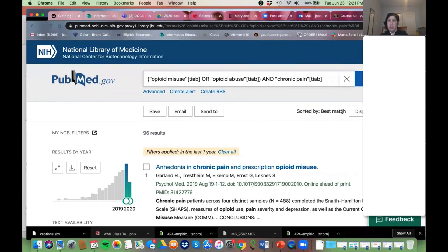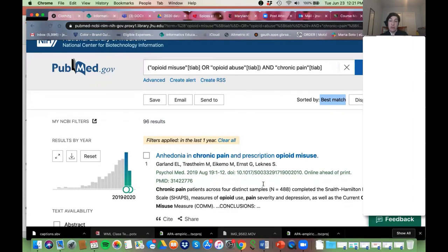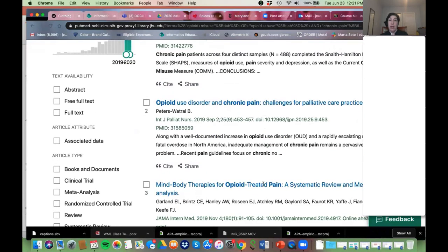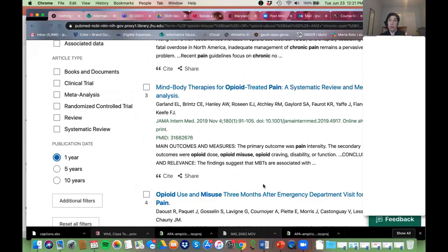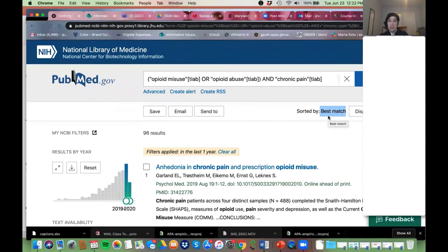Another thing to note is that when it says 'sorted by best match,' PubMed is using an algorithm behind the scenes — an extremely complicated algorithm. There's a video I'll point you to that we just made at the Welch library. PubMed is trying to put the most relevant articles at the top, and as you scroll down they go from most to least relevant. It's not always perfect, but it's pretty good.